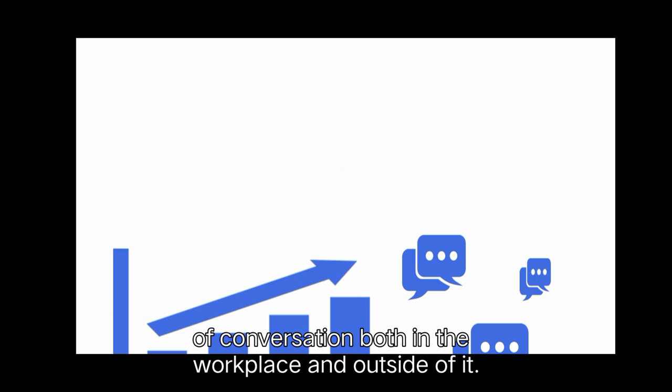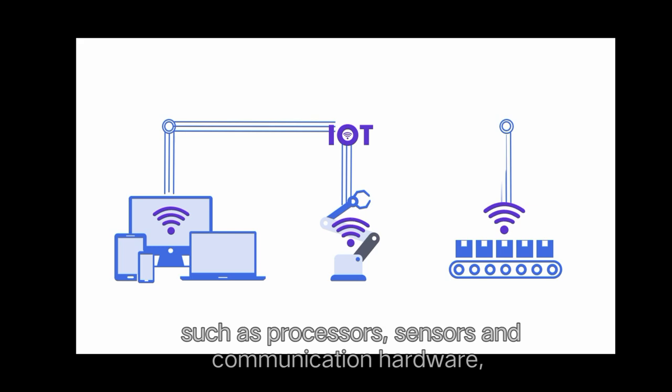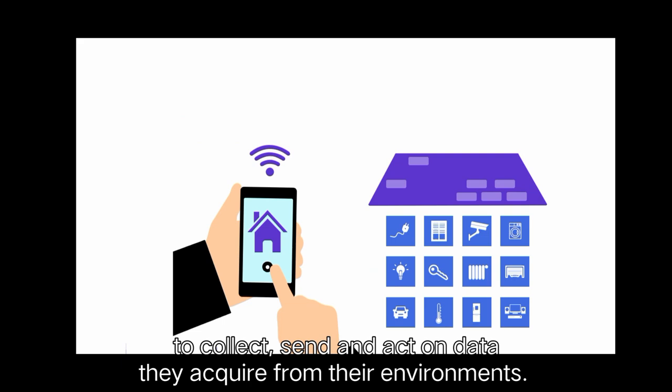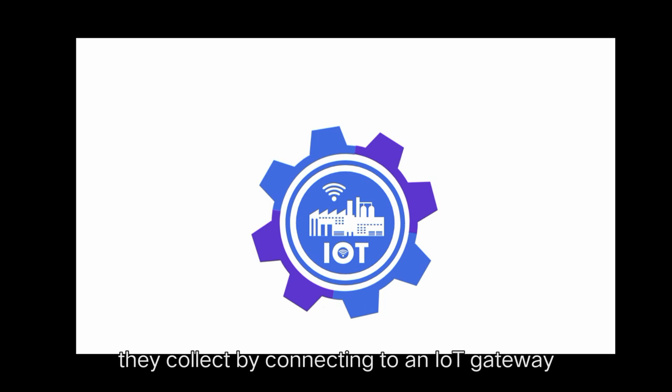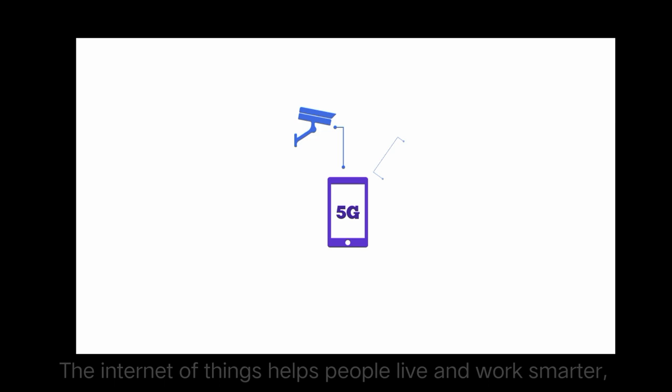Both in the workplace and outside of it, an IoT ecosystem consists of web-enabled smart devices that use embedded systems such as processors, sensors, and communication hardware to collect, send, and act on data they acquire from their environments. IoT devices share the sensor data they collect by connecting to an IoT gateway or other edge device where data is either sent to the cloud to be analyzed or analyzed locally.